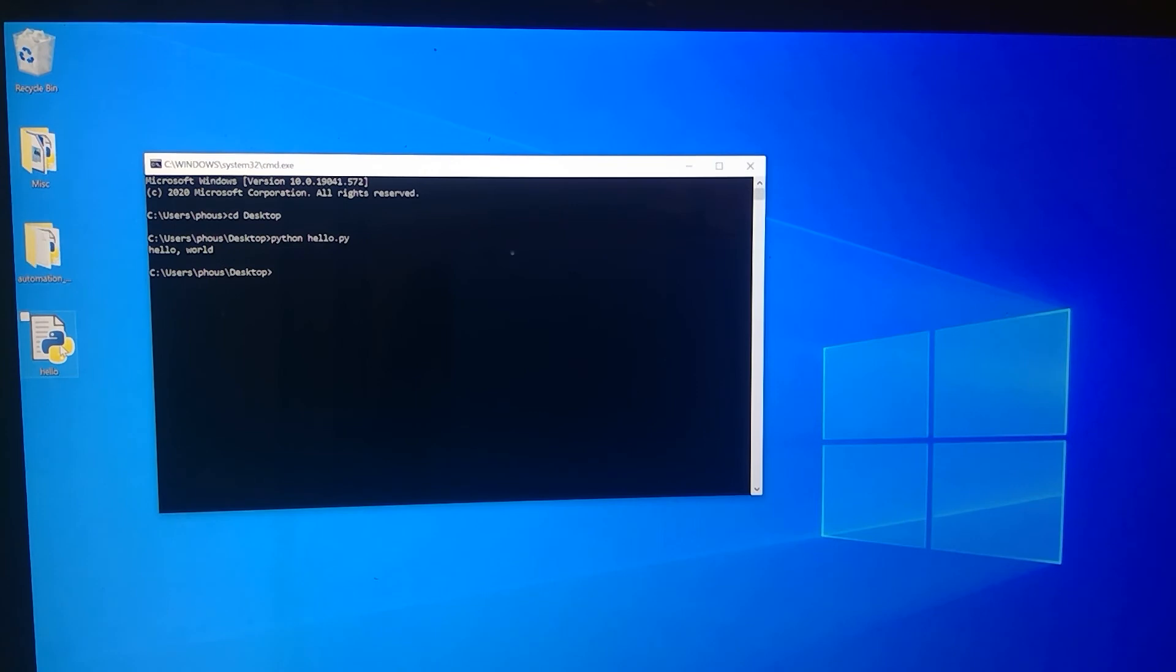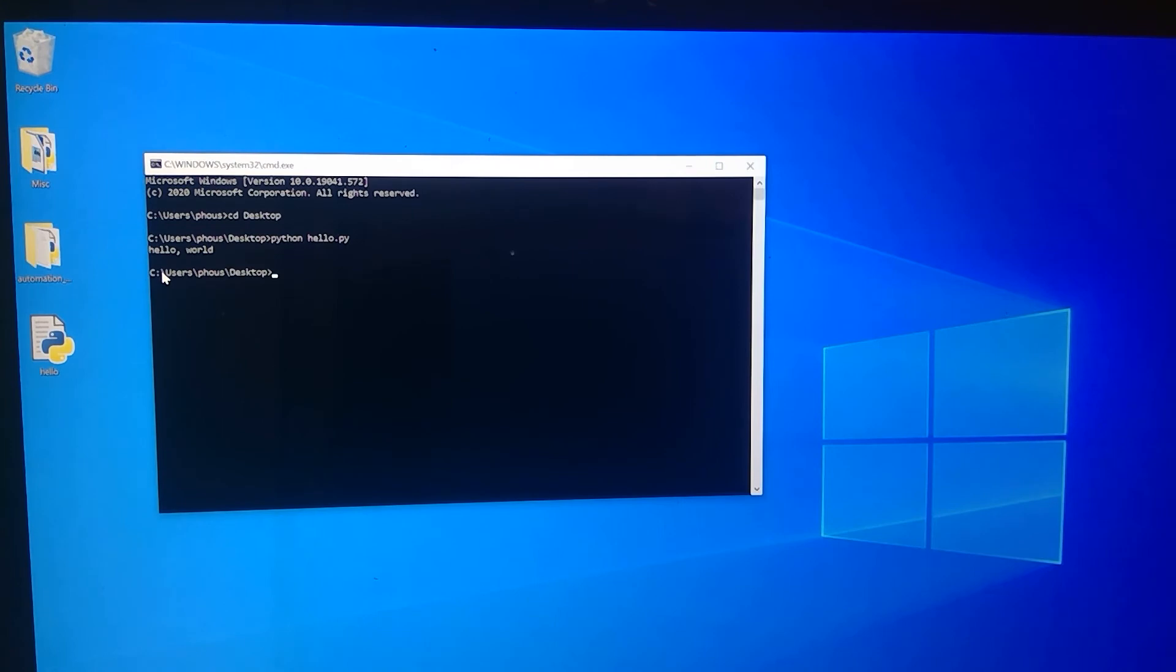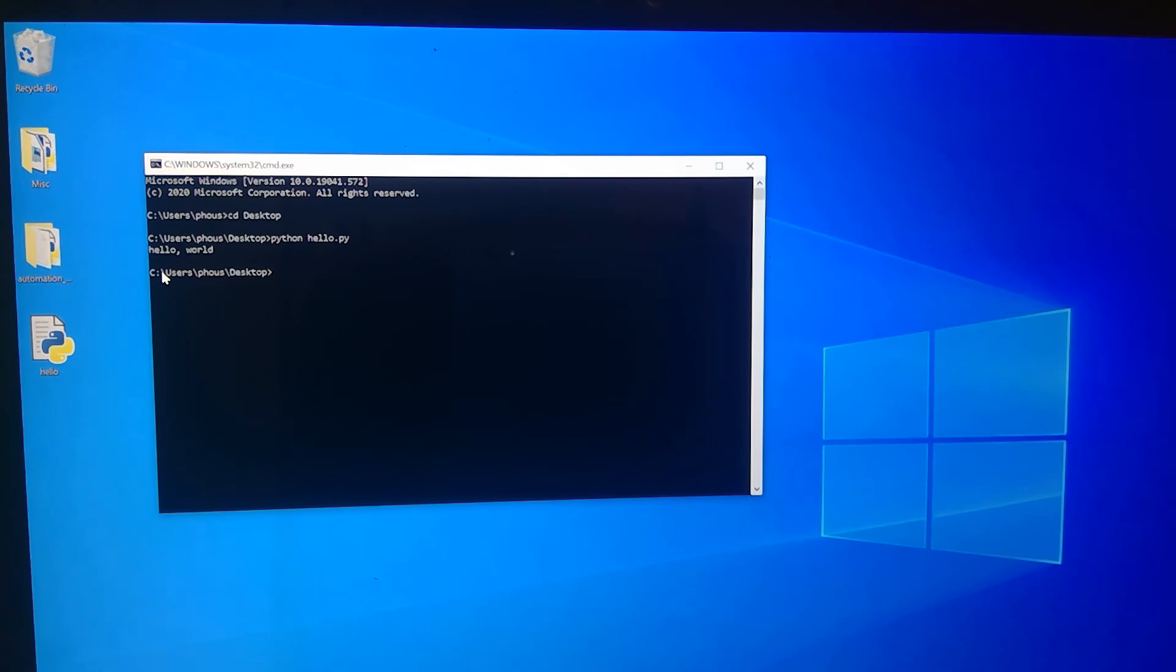And so I hit enter and you see it did exactly that. It printed hello world. And then that was the end of my simple program. Right. The reason I want to give you this demonstration is, well, there are two reasons. The first is to demonstrate the low level of abstraction that we will be dealing with in our course.